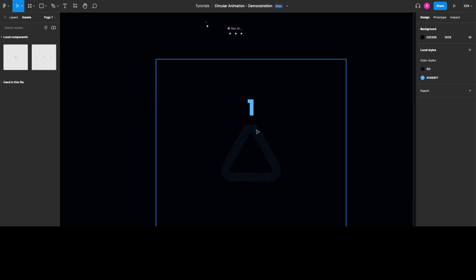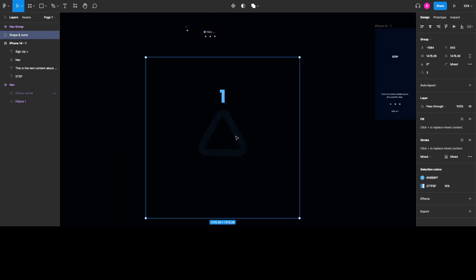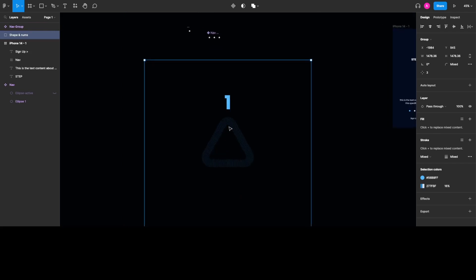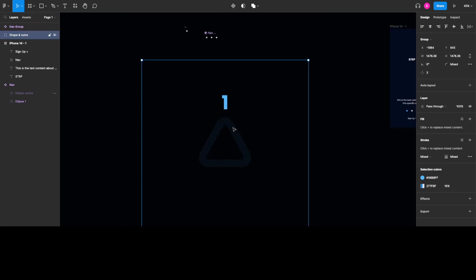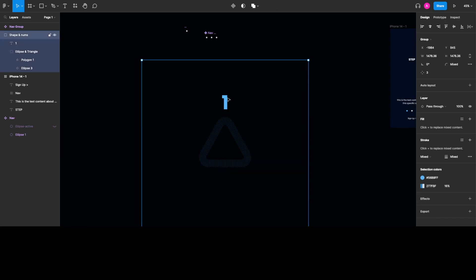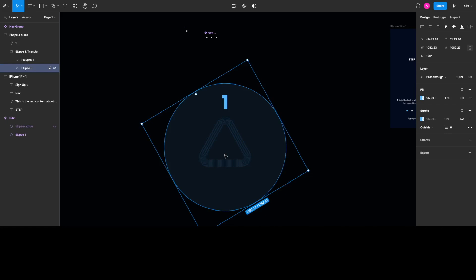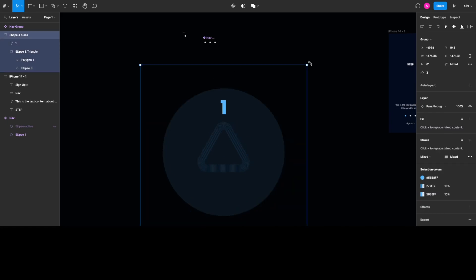The second element we're going to prepare is the design graphic we're going to animate. This is a triangle with some custom stroke. We also have an ellipse here, which helps us keep the animation's origin in the spot we want, so we're making its fill invisible since it only serves that purpose.